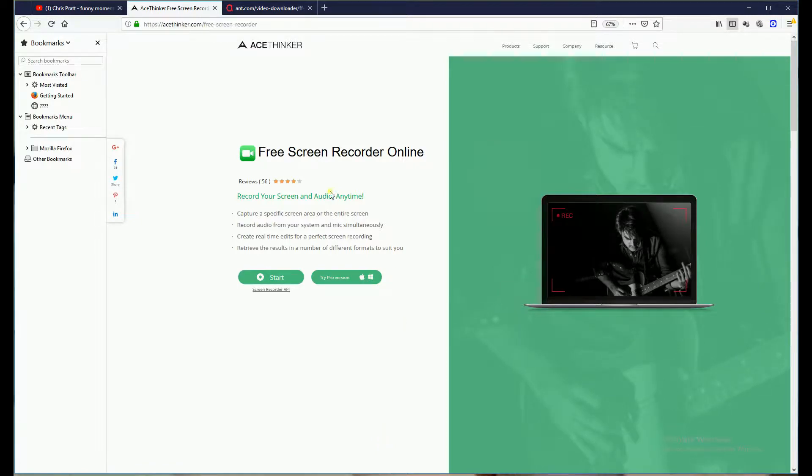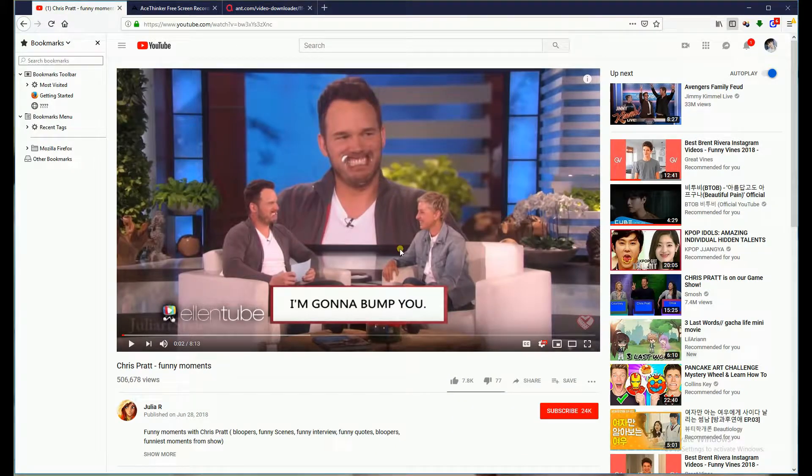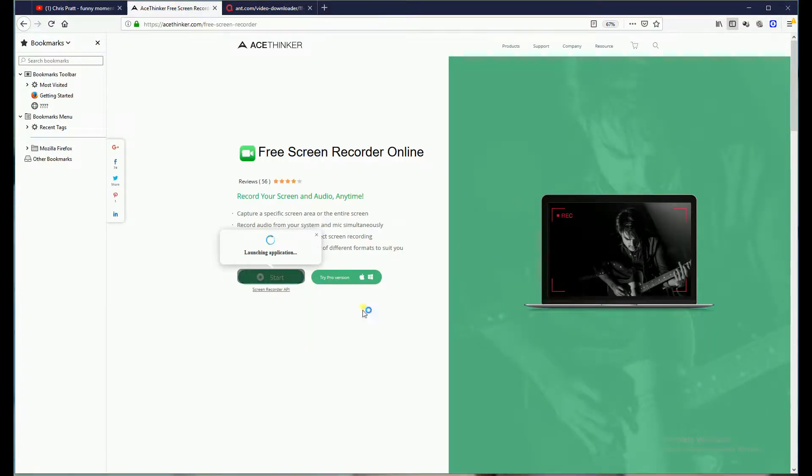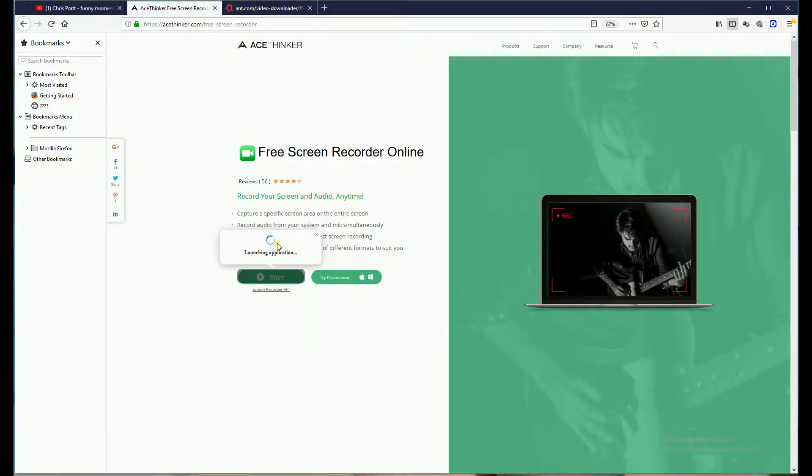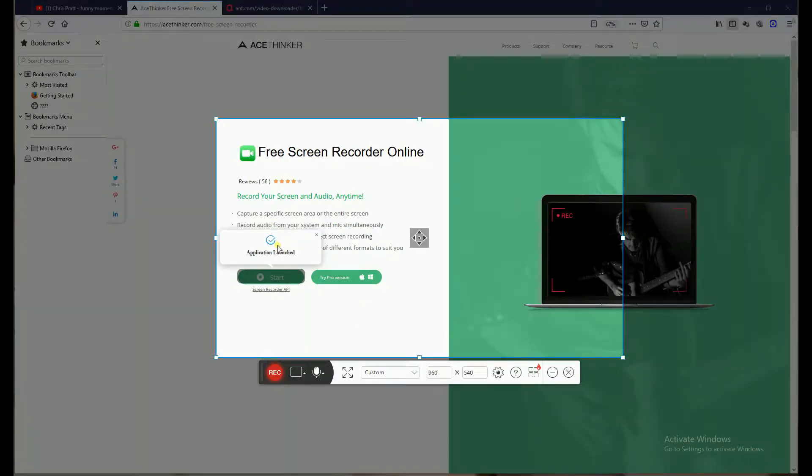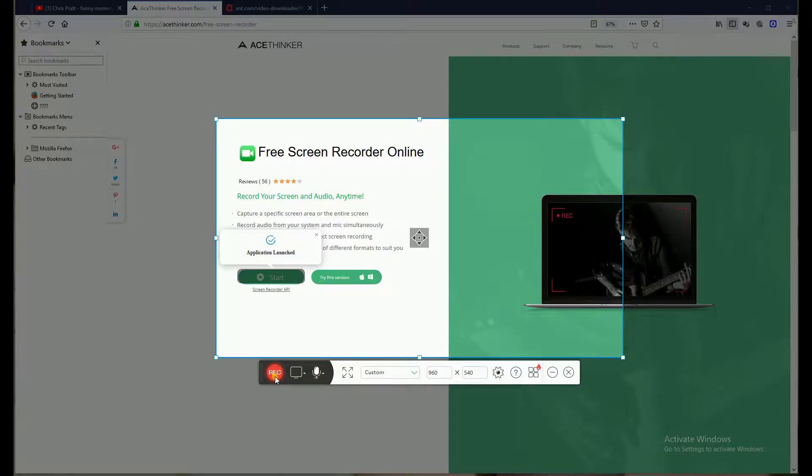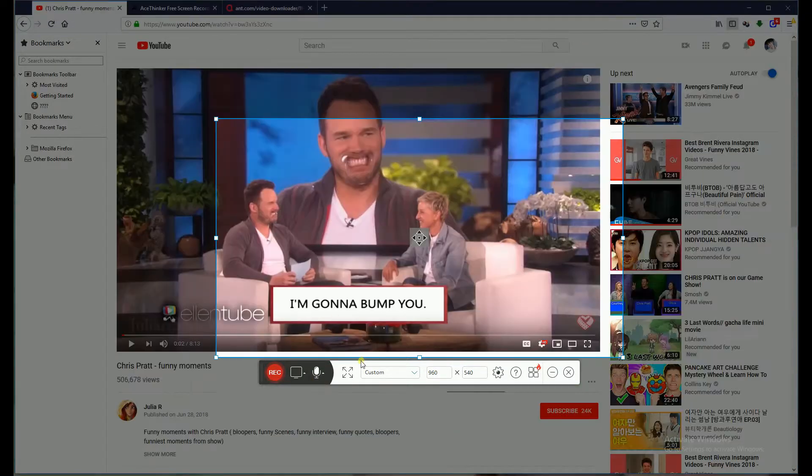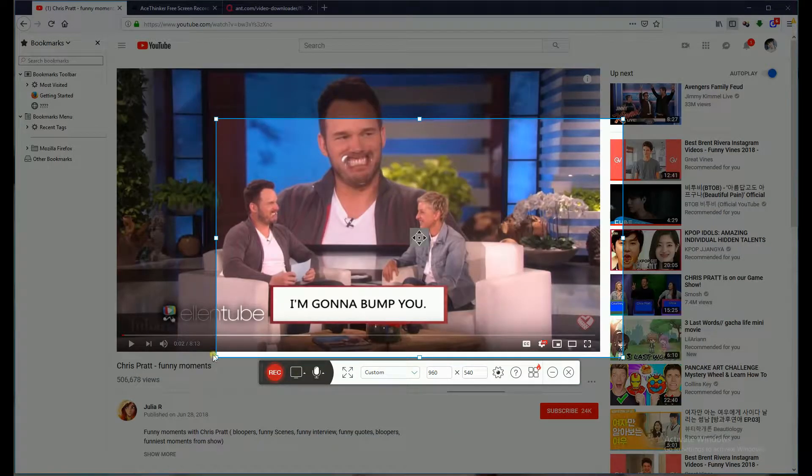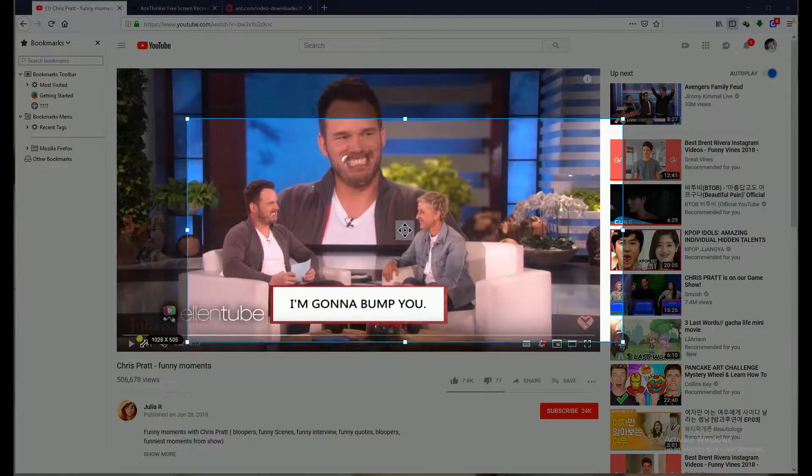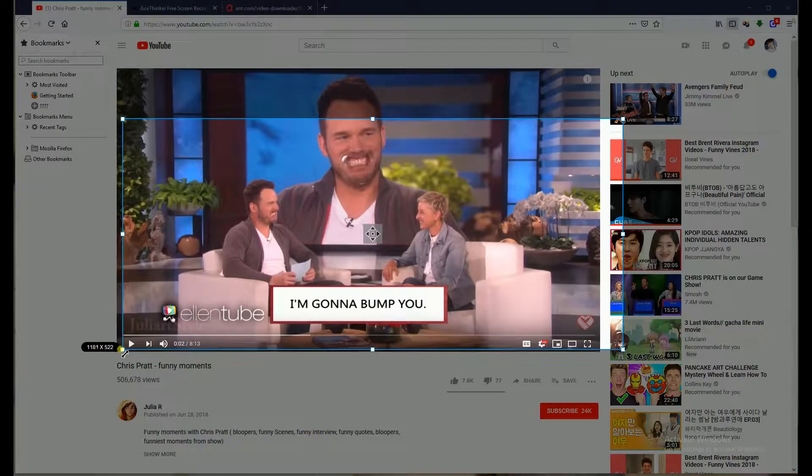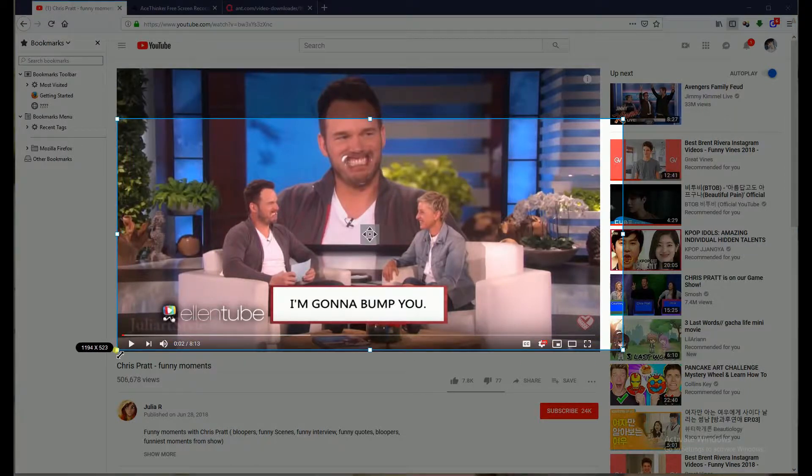to record any screen activity of your computer. To get started with the tool, go to the official website and click Start to begin. Then go to any video streaming site that you prefer. Next, adjust the frame to match the video that you're trying to record.